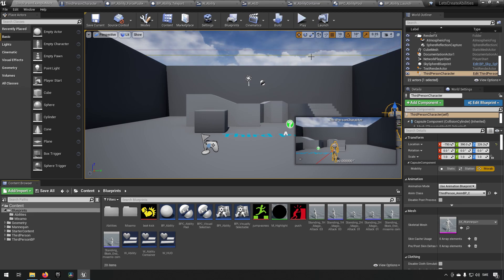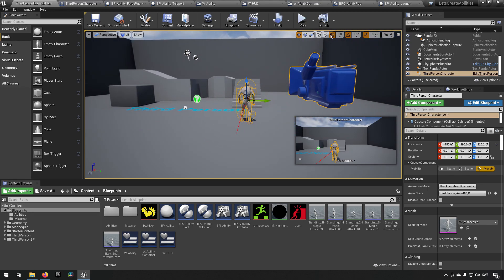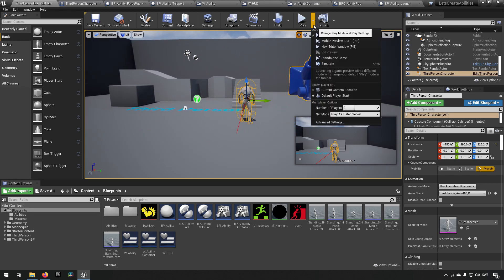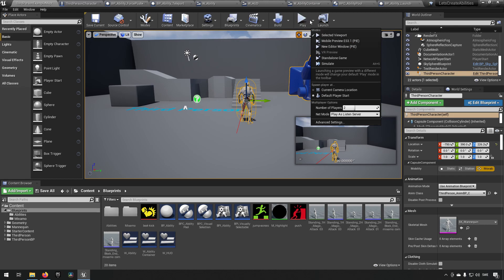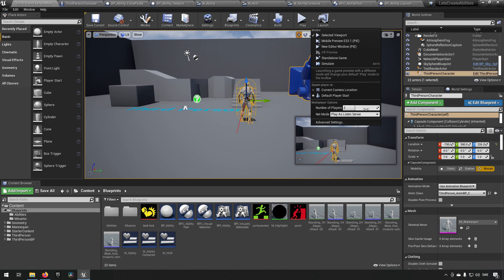So we want to be trying this with multiple players, so you can go in here to your play button on the drop-down and you can choose number of players. I would prefer if we try three and play as a listen server.